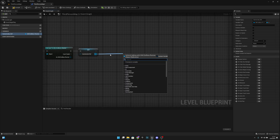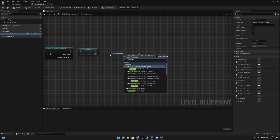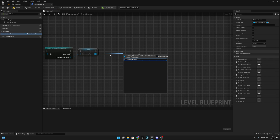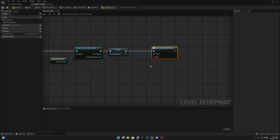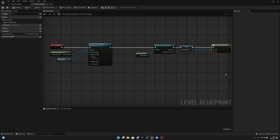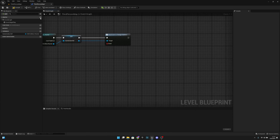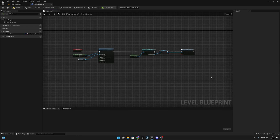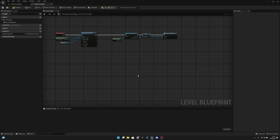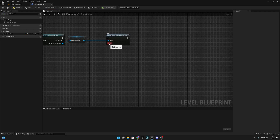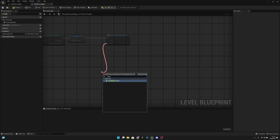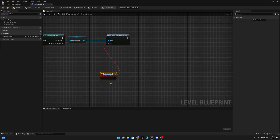After that, we want to bind the 'change camera' event dispatcher. So when the game opens and this level is created, it will find this event. From here, let's add a custom event and call it 'change camera'.